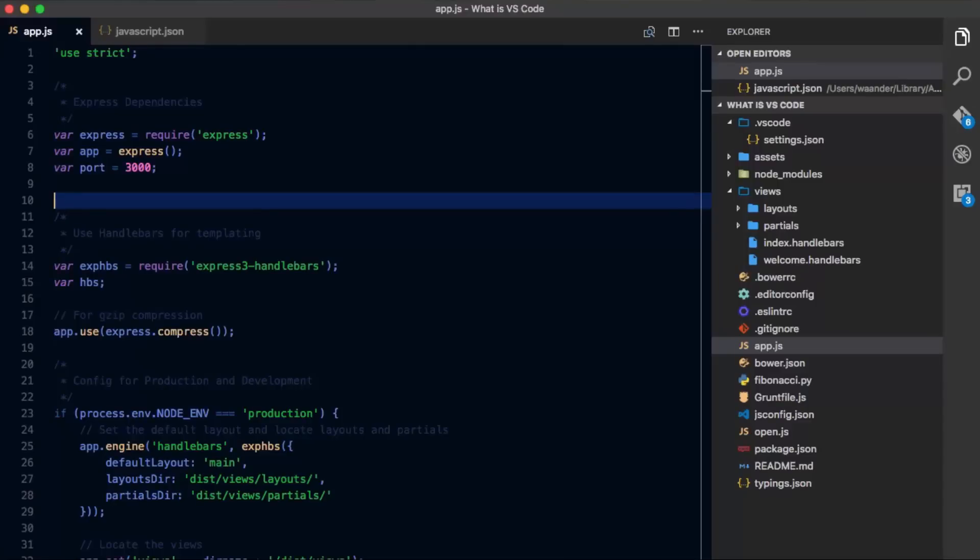Hi, and welcome to another intro video for Visual Studio Code. Today we're going to cover customizing VS Code, including settings, themes, file icons, and more.